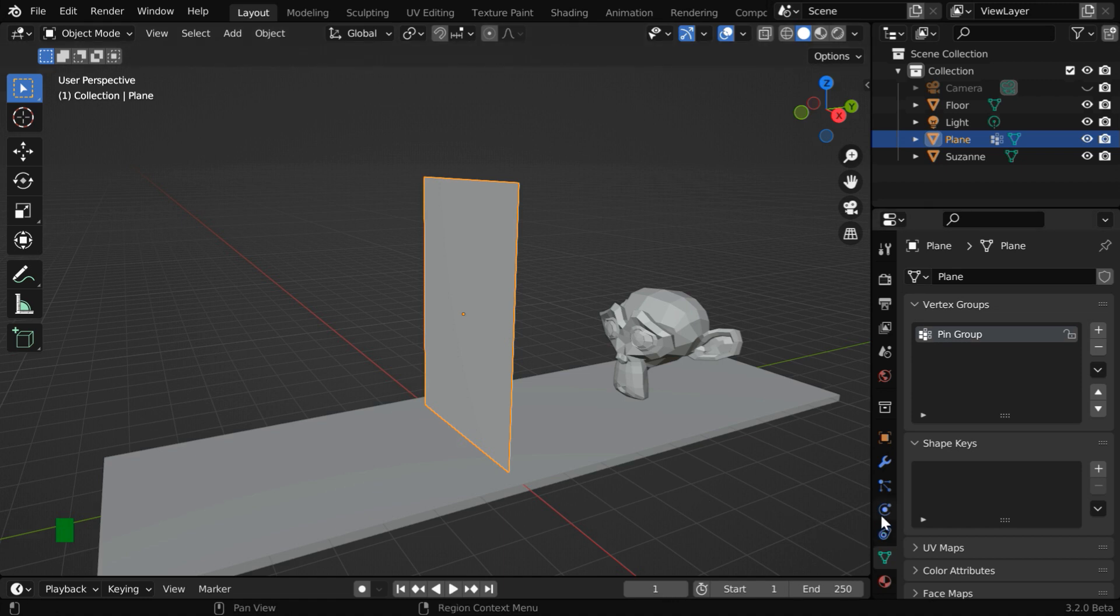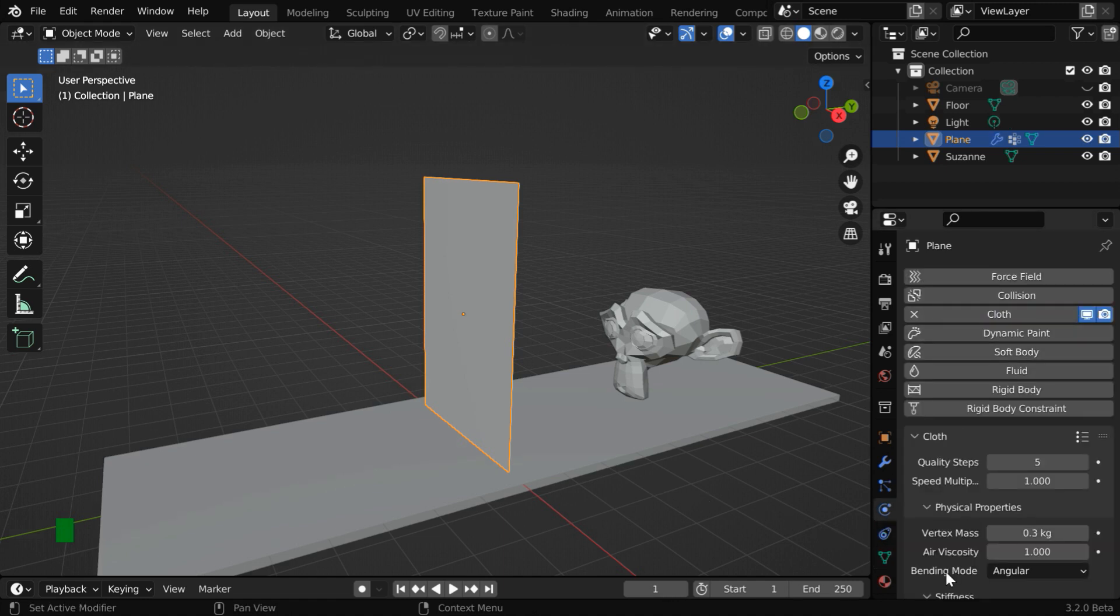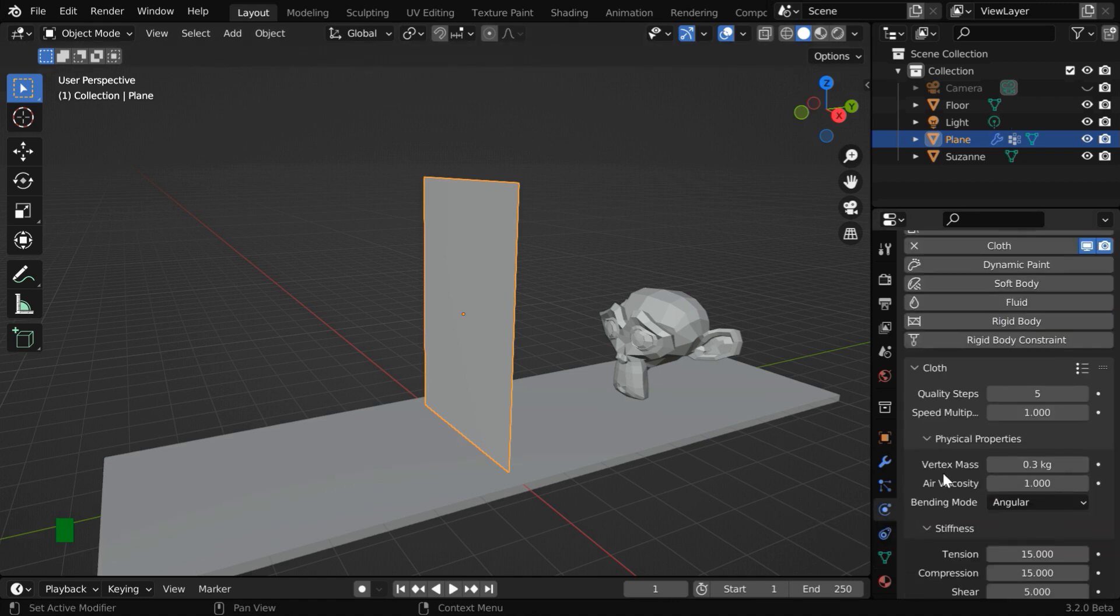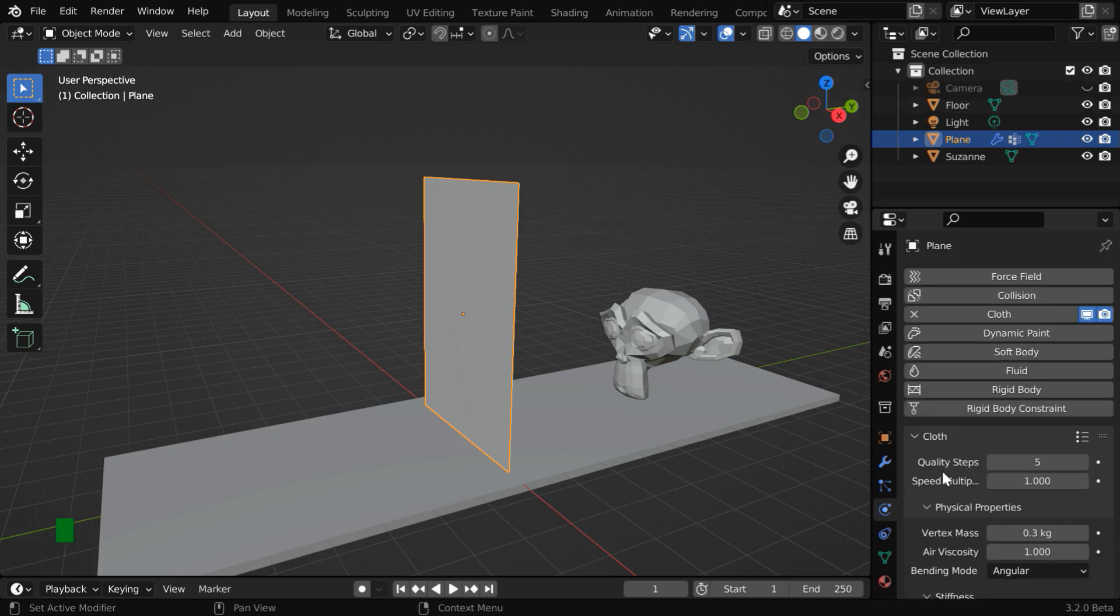Anyway, let us go to the physics tab and then enable the cloth physics. First, we'll go with all these default settings.